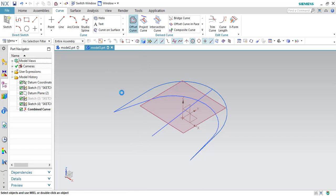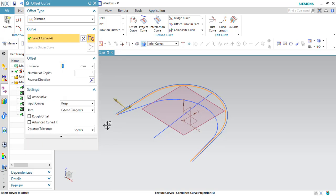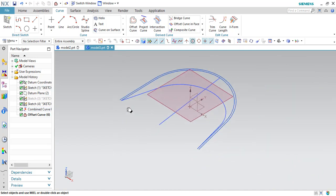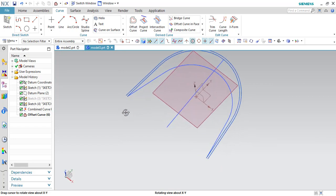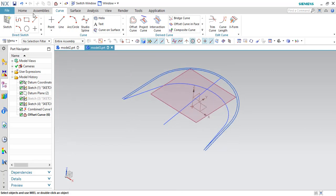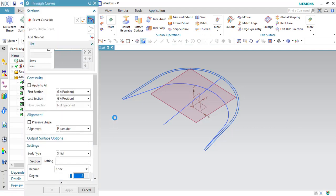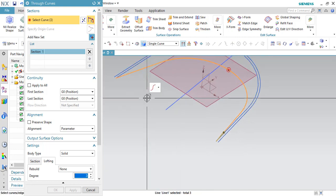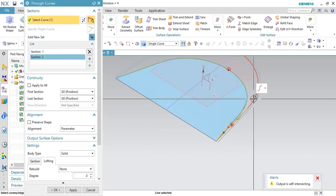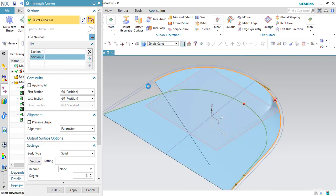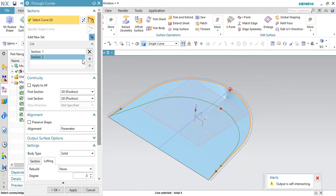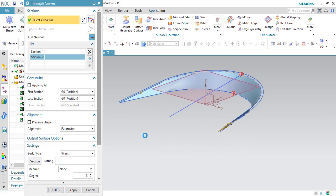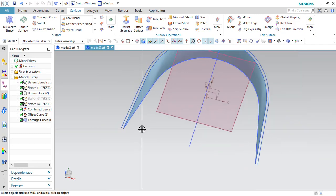I don't need this sketch so I will hide it. Now we have an offset curve. I will go to offset curve and select this, offsetting it by 1 mm. Click OK — it is offset by 1 mm. Now I have to create a through curves surface between the bottom sketch as well as the combined projection. Go to surface and through curves, select the bottom curve. The next set should be the combined one. Give the direction and the opposite. We have enough surface here — this should be made as sheet. Click OK. Now we have the surface between the bottom sketch and the top sketch.